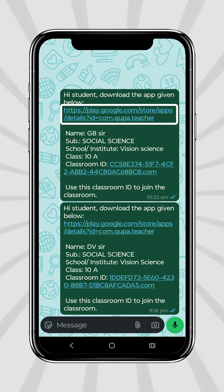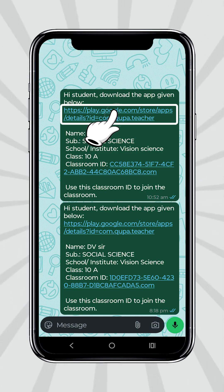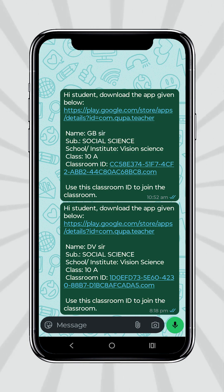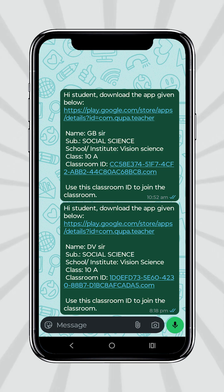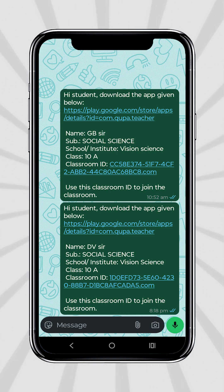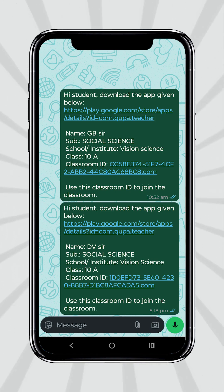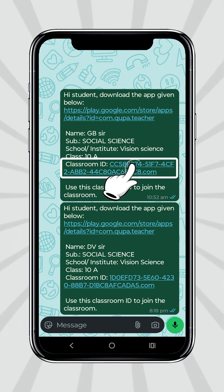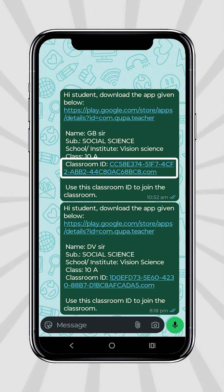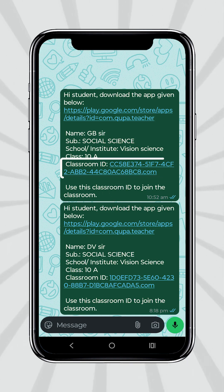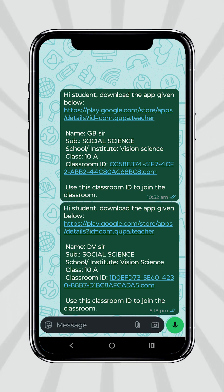As shown in the message, touching the first link, they will be able to download the app from the Play Store, and copying the second link, they will be able to join the classroom.